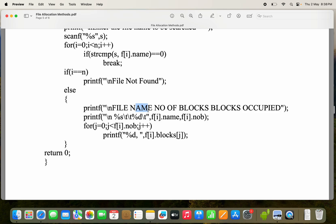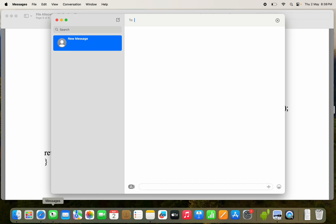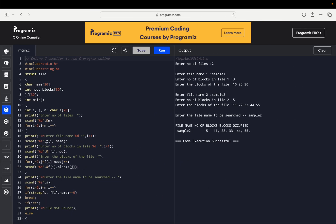If the file is found, the else block gets executed. Here we display the file name using 'f[i].name' with '%s', the number of blocks using 'f[i].nob', and for the blocks occupied we use a for loop since there are more than one block. This is our complete program.